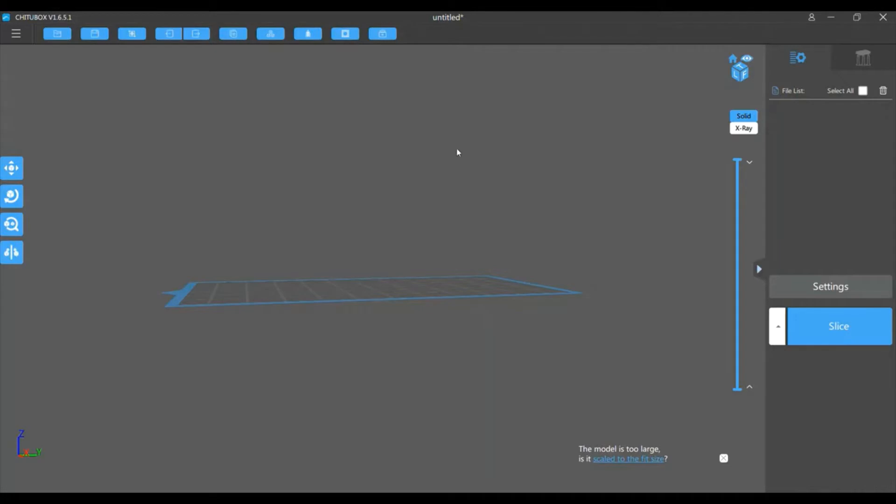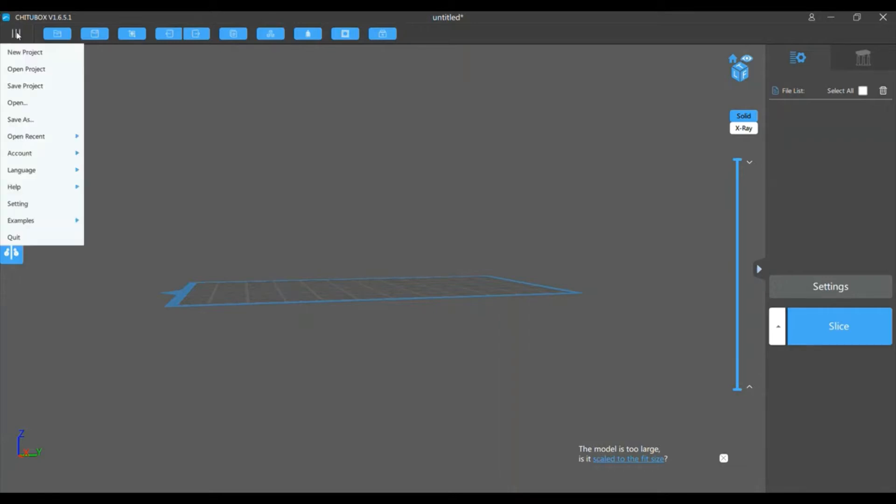Okay, so now we're going to open up our slicing software. I print with an Elegoo Mars, so the software I'm using is ChuduBox. You can use this or use whatever software is relevant to your printer.